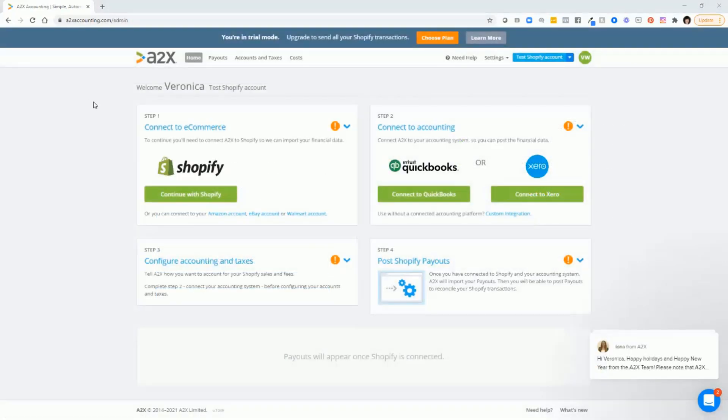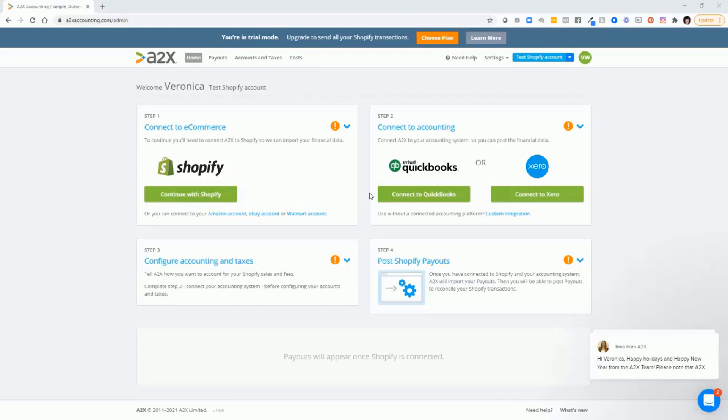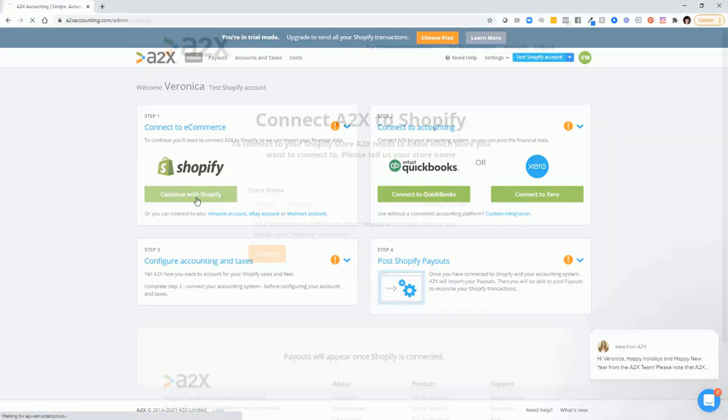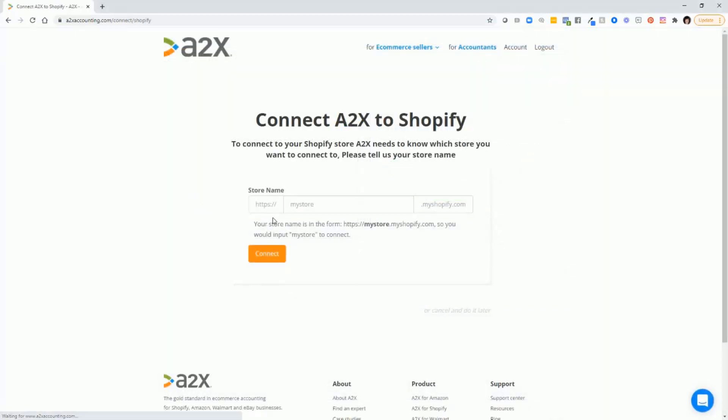Once you set up your account, notice that you'll be in trial mode and you'll be able to get everything set up, but you won't be able to send transactions over to QuickBooks other than just a couple of transactions until you choose a plan. First thing you need to do is connect to your Shopify account. So just click here to continue with Shopify and then enter your store name, click connect, and follow the prompts.